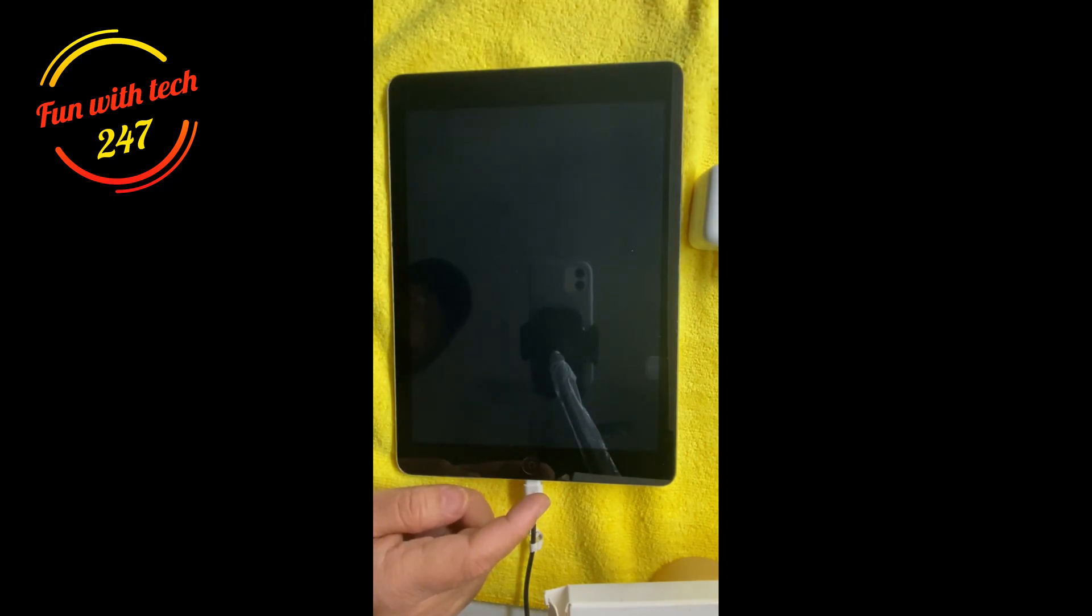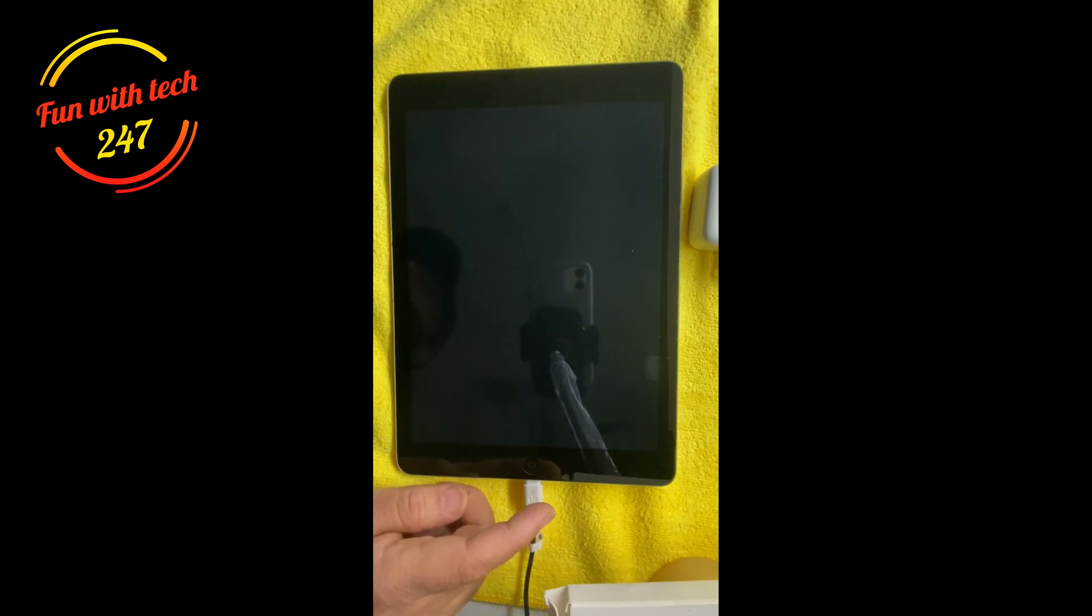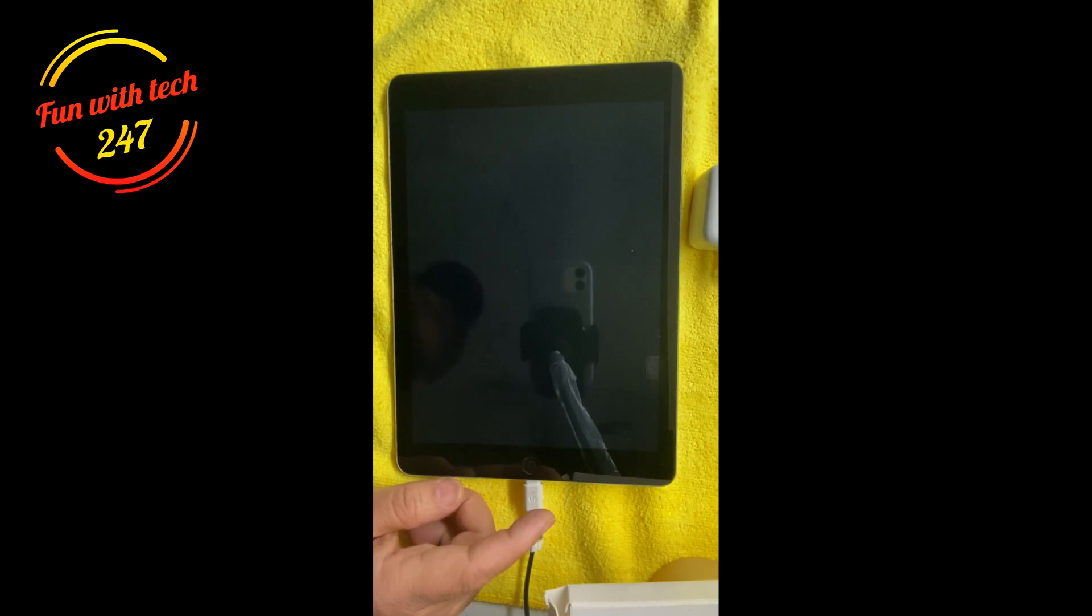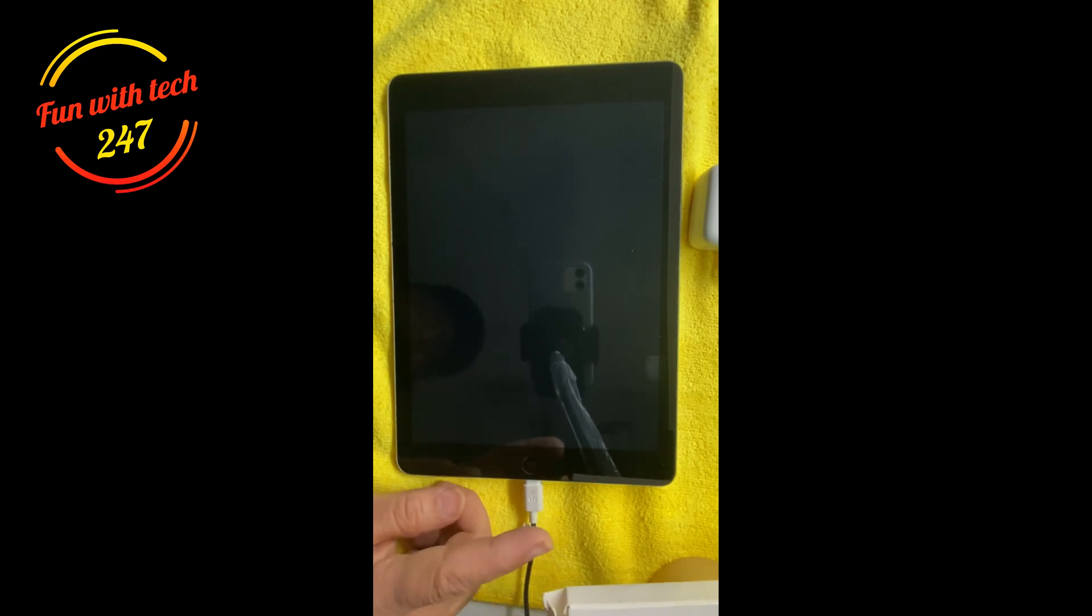But if you have any other iPad Air generation or older model or new model and you're having this problem, there could be three things causing this problem.